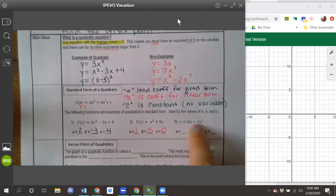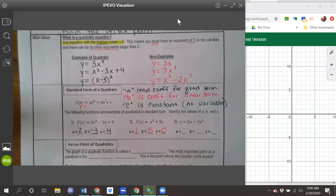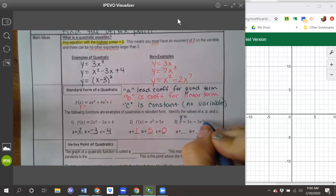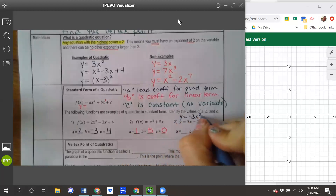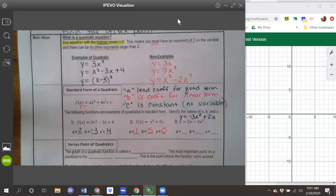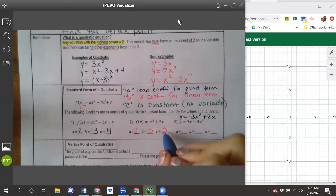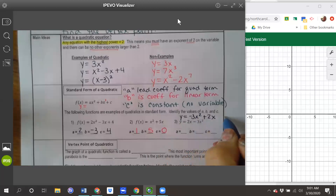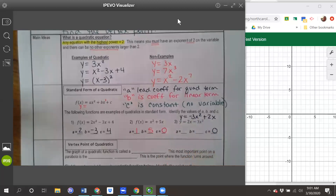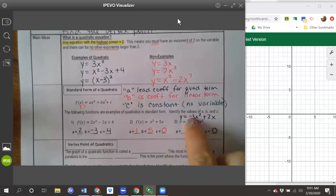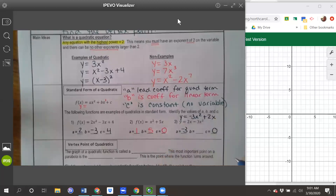Number three is not in standard form, so I need to swap the two terms. I'm going to rewrite this as negative 3x squared followed by positive 2x. I have a, b, and then my constant c is missing again, which means c equals zero. a is the lead coefficient, negative 3, and b goes with the linear term, which is positive 2.